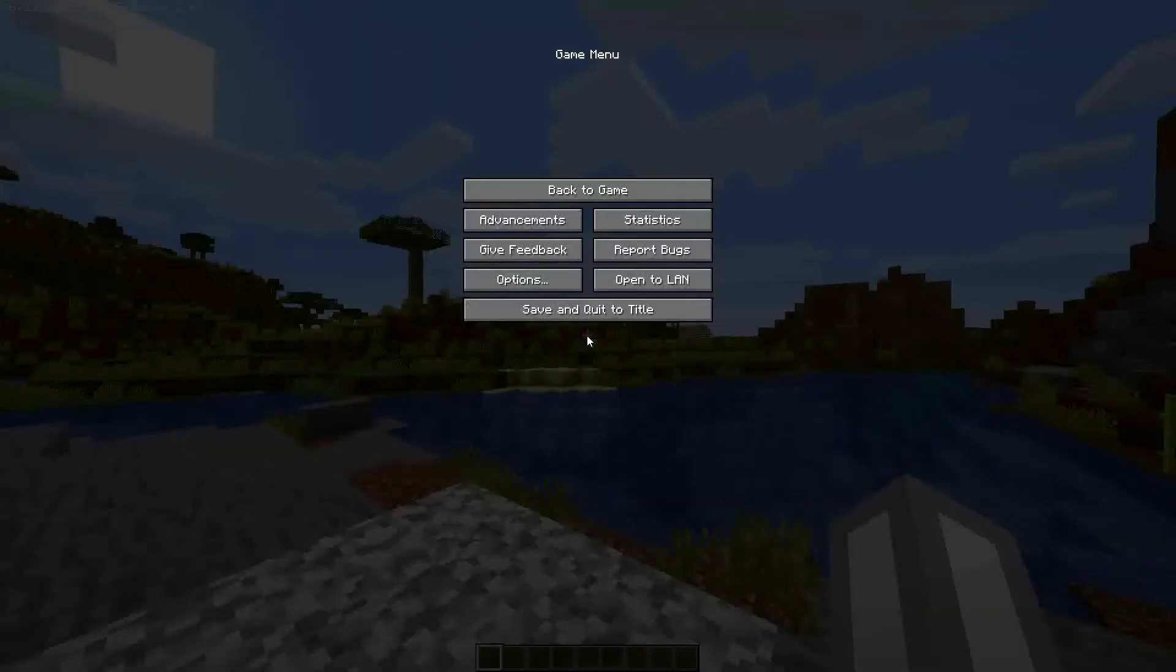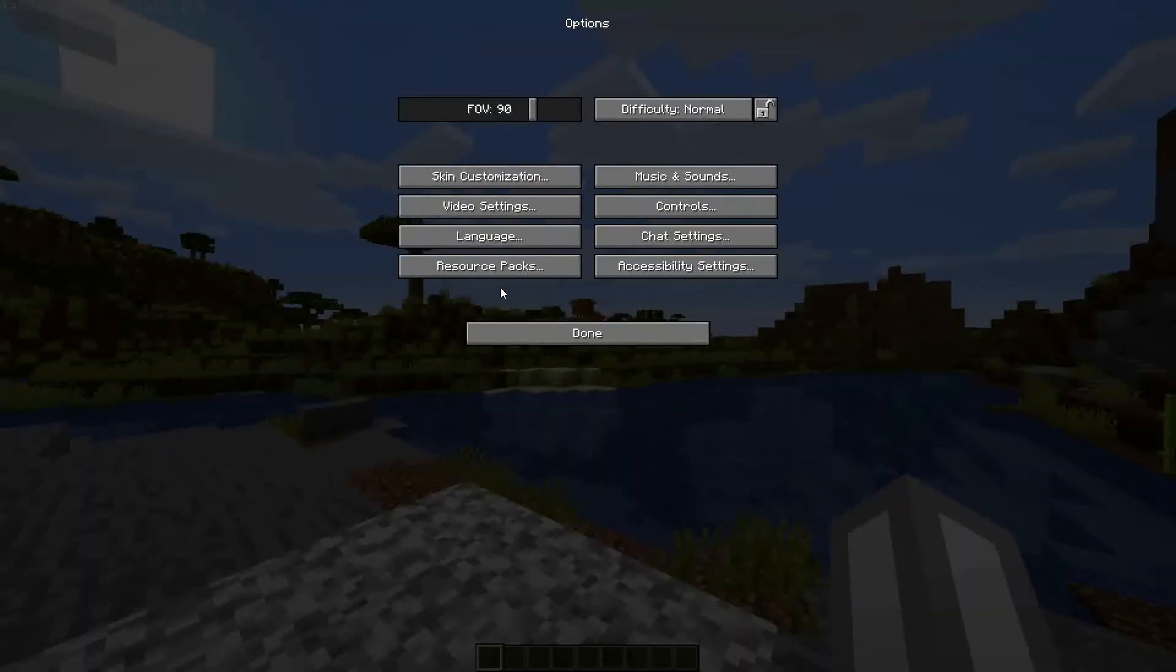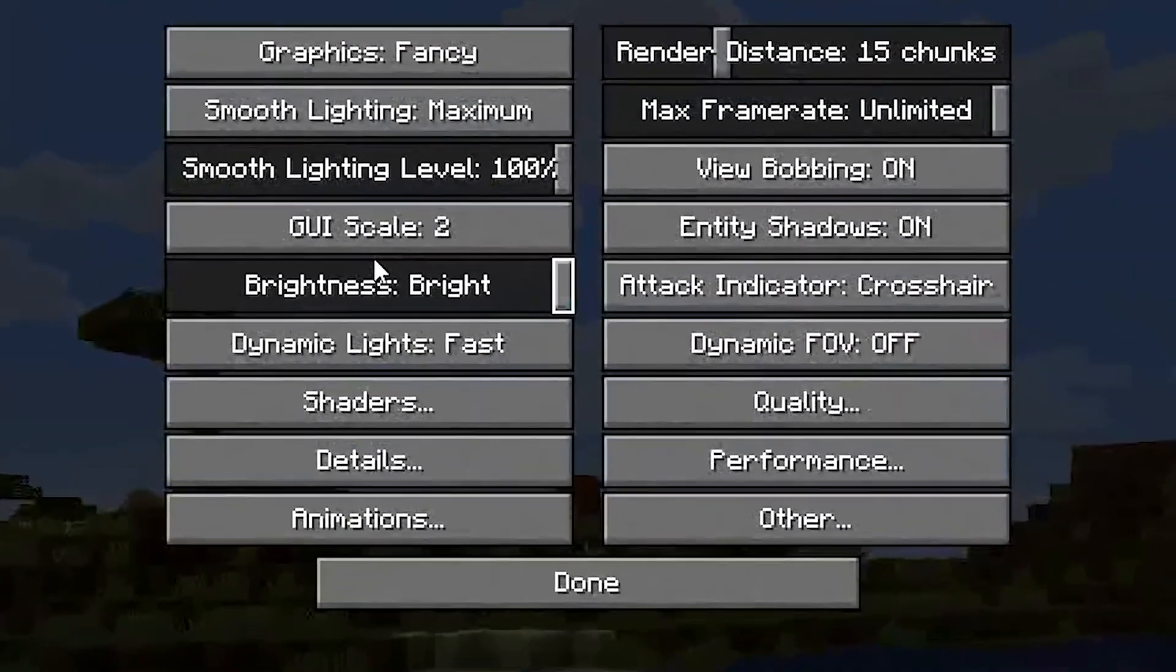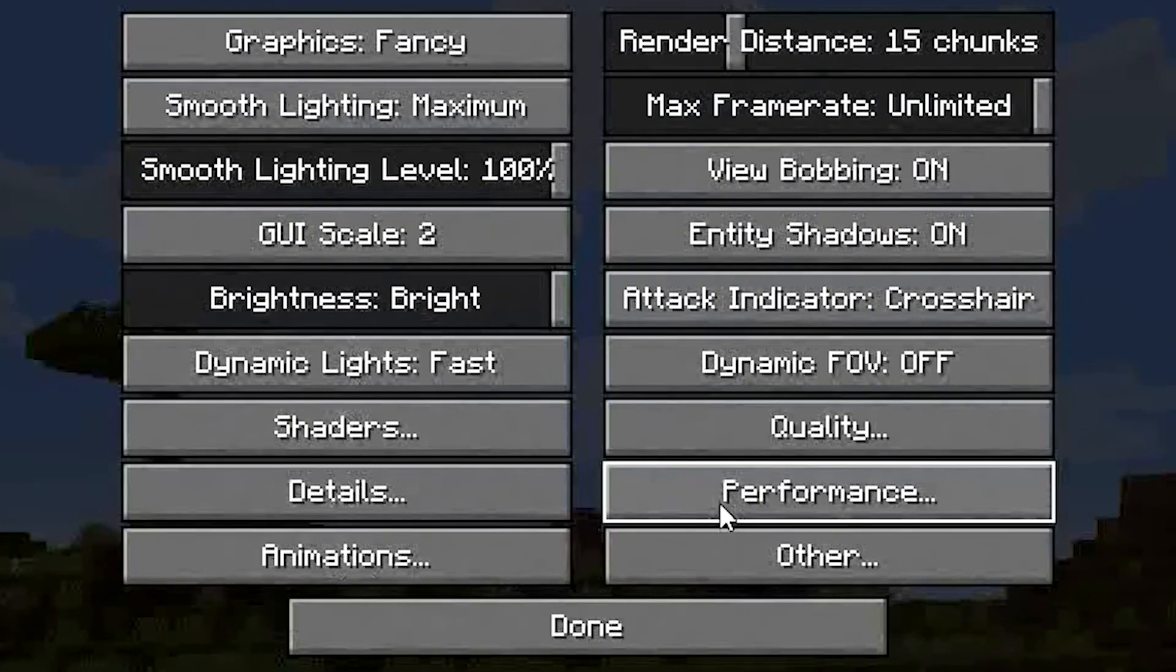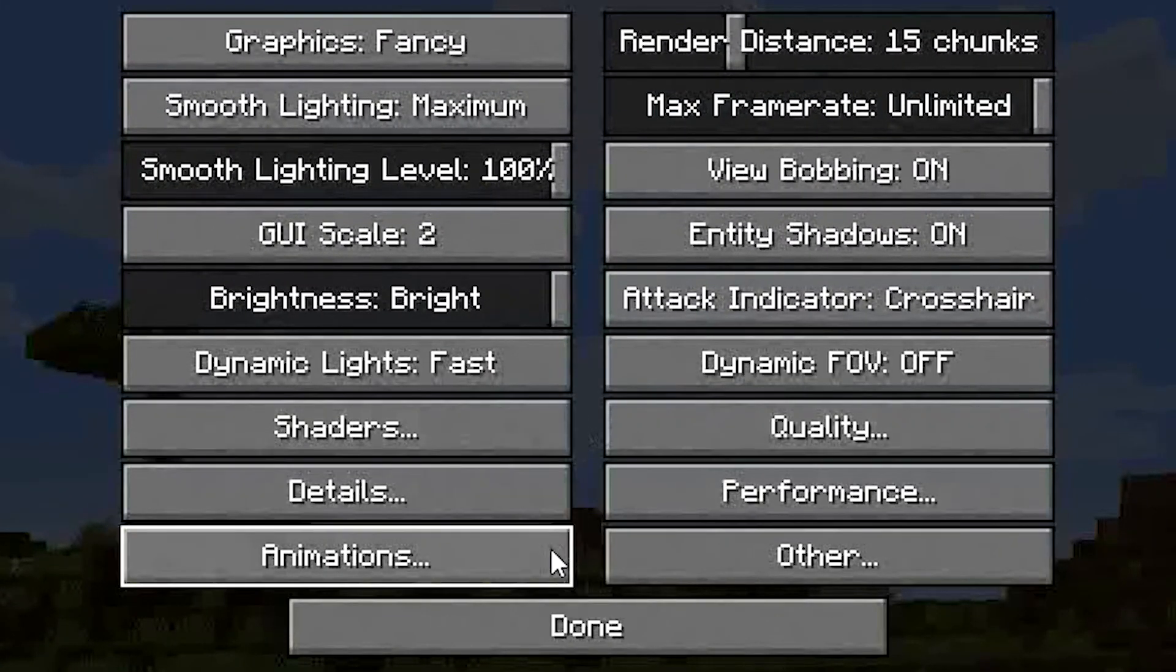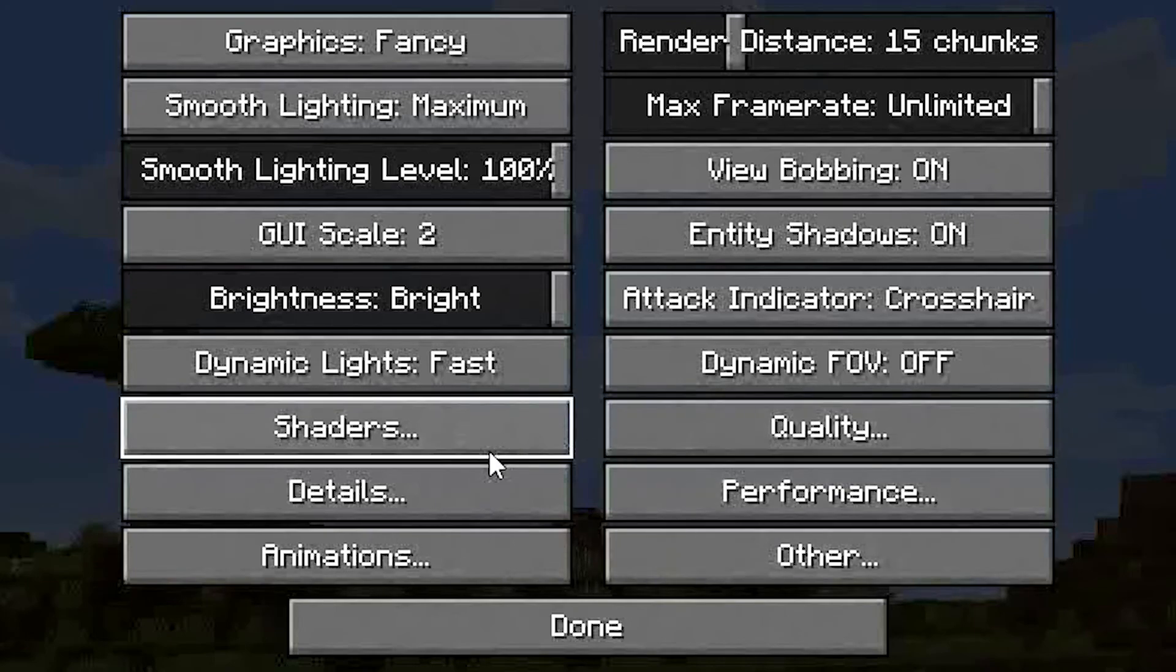If we now load into a single player world and go into the video settings, you can see that we have lots of extra settings that we didn't have before. Like shaders, quality, performance and more.